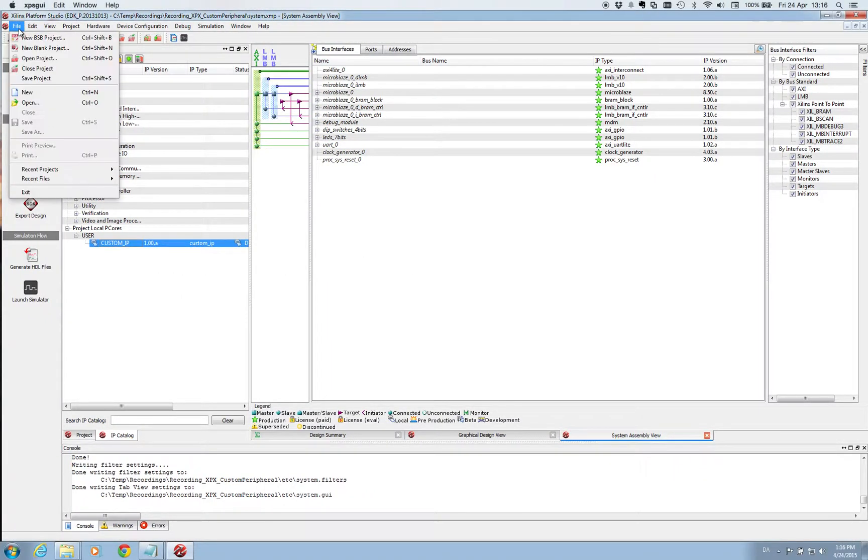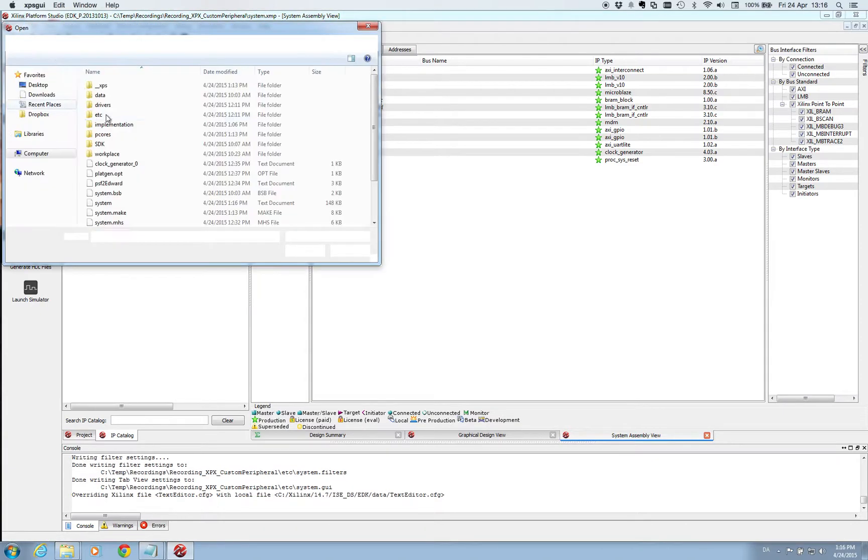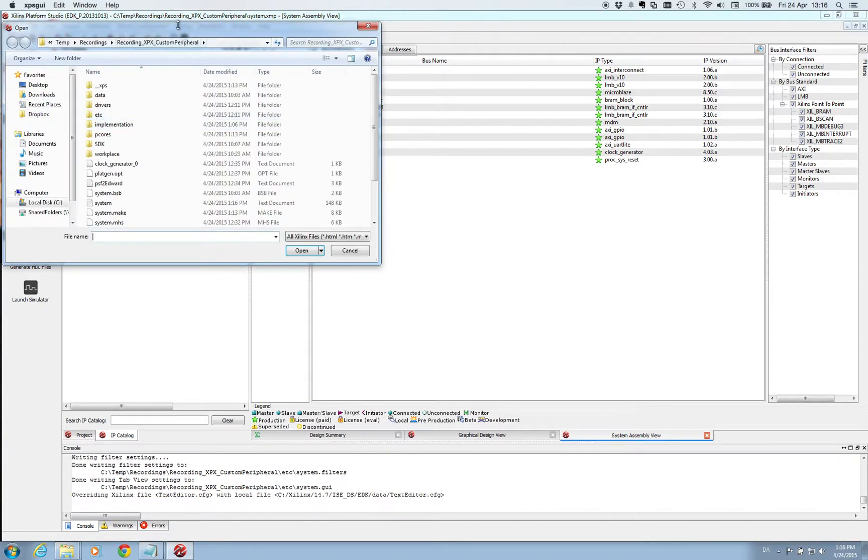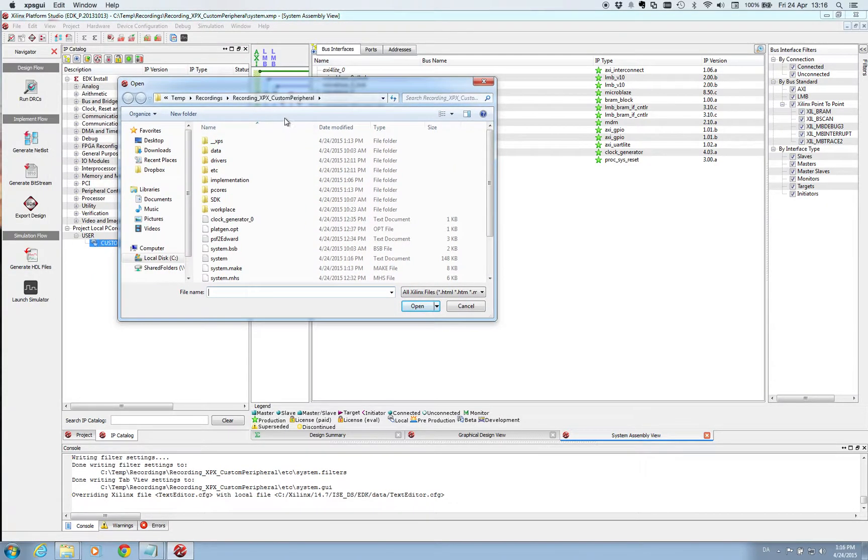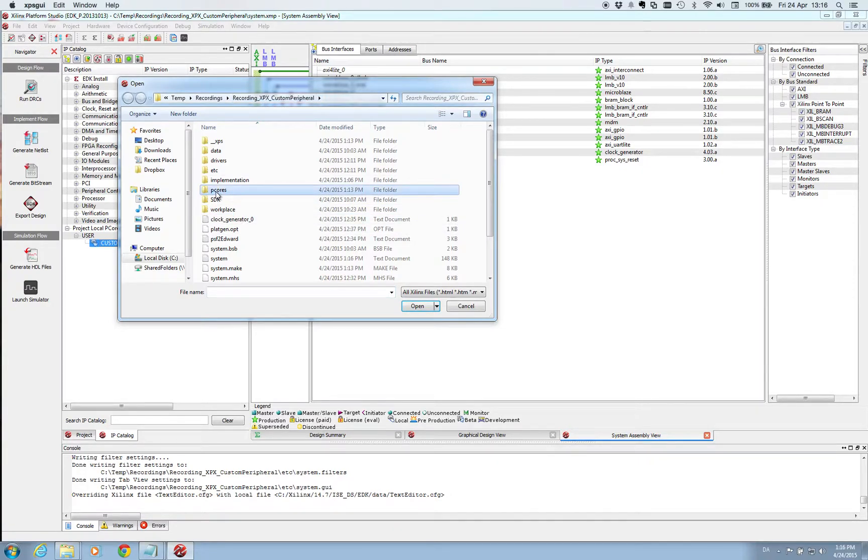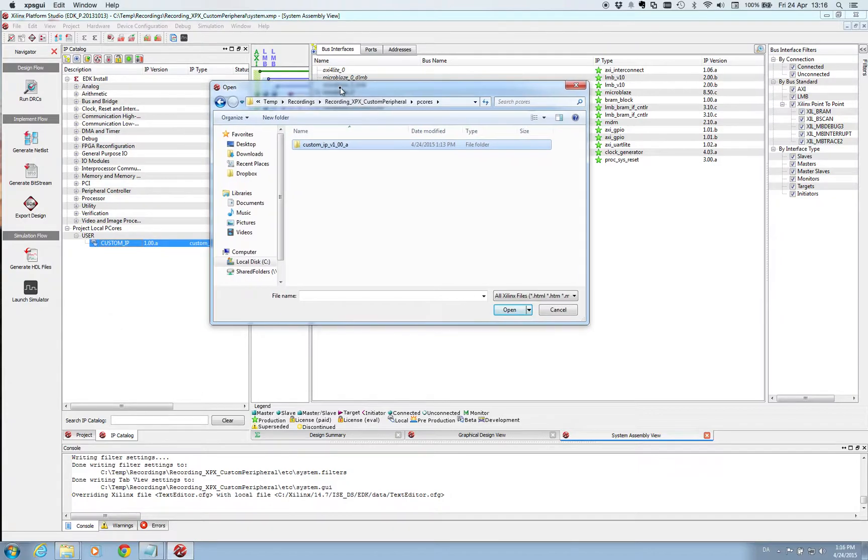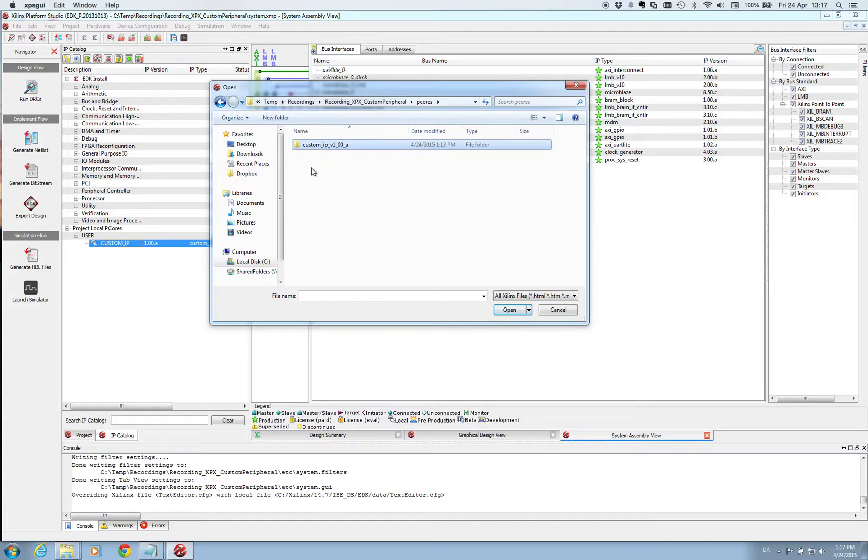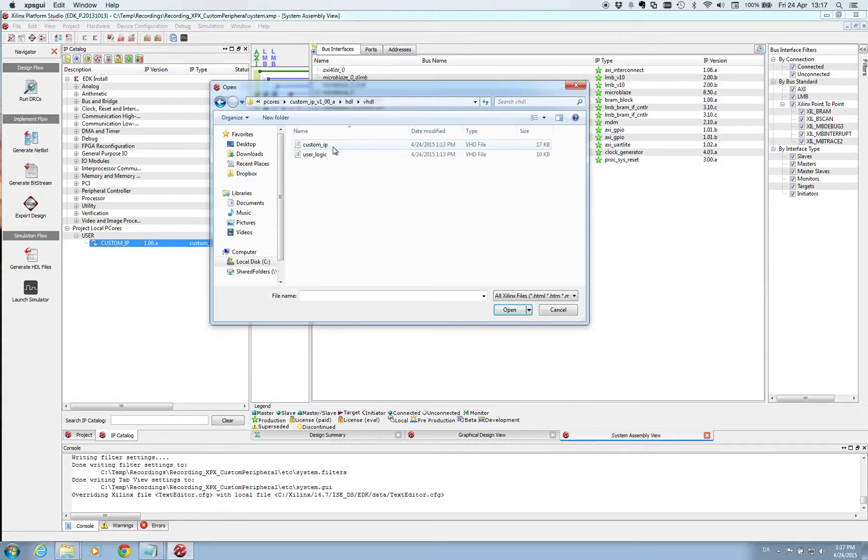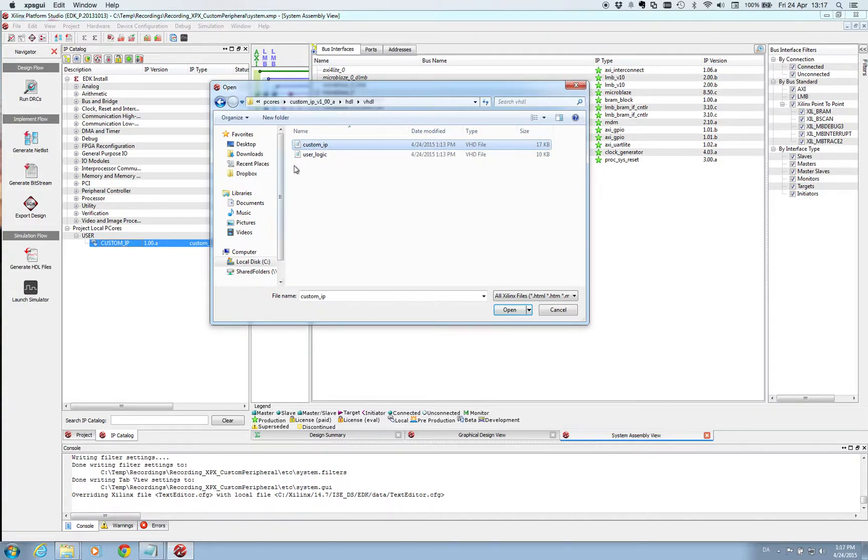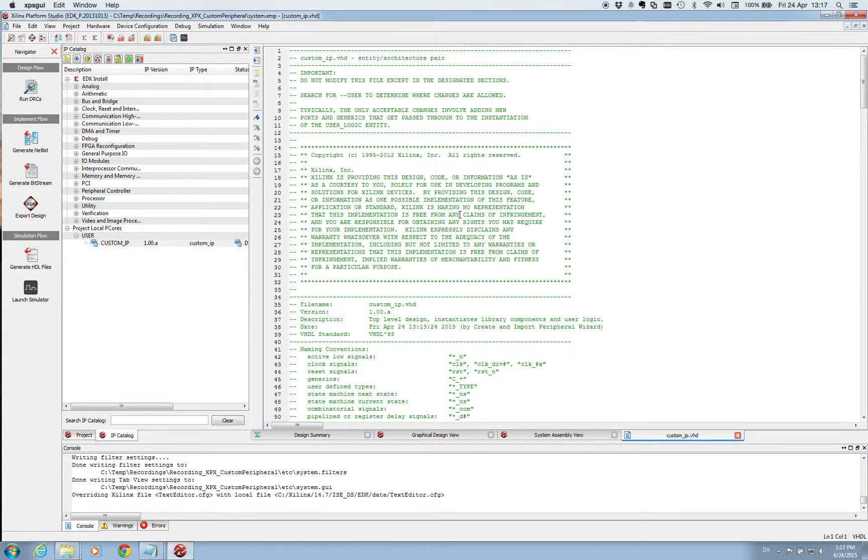We have to go find it here so we go file and we go open. And then within the project directory where your entire XPS project is stored, you have now a new folder called PCORS. And within this folder is a new folder with the name of the IP core that we just implemented. So if you go in here and go to HDL and VHDL you have these two files. The first one, custom IP, is the top level file and then we have the user logic file. So double click here and we will open it.